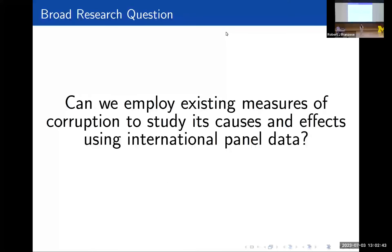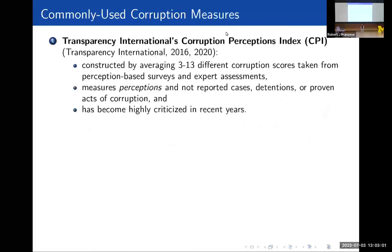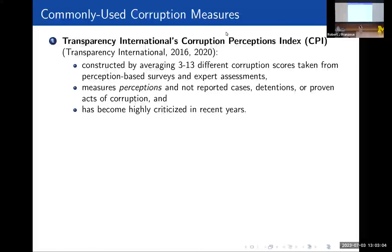So let's get into it. Our broad research question: can we employ existing measures of corruption to study its causes and effects using international panel data? Before we poke at this research question, I want to first get into what these measures of corruption are. The first one is Transparency International's Corruption Perception Index. This may be familiar to some of you, but this measure is constructed by averaging about three to thirteen different corruption scores taken from perception-based surveys and expert-led assessments. This measure measures perception of corruption and not necessarily reported cases, detentions, or proven acts of corruption.